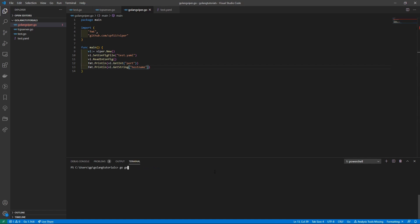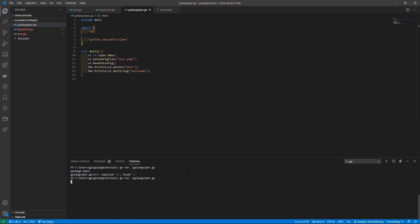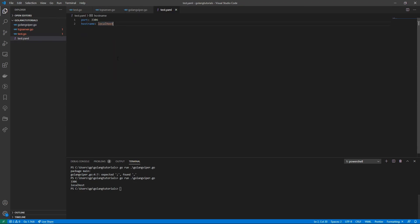Now we can actually run this, so just do 'go run golang_viper.go' and I put a semicolon somewhere it seems. No, we don't need that comma, so just take that out and let's give this a go.